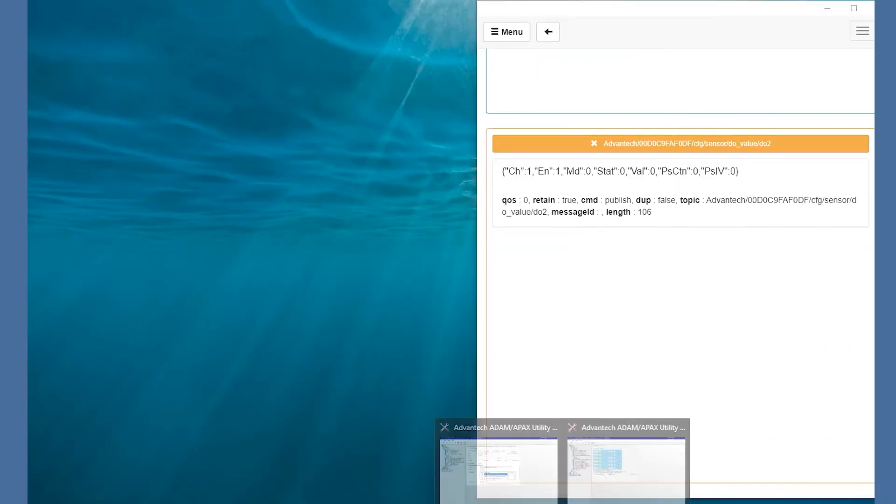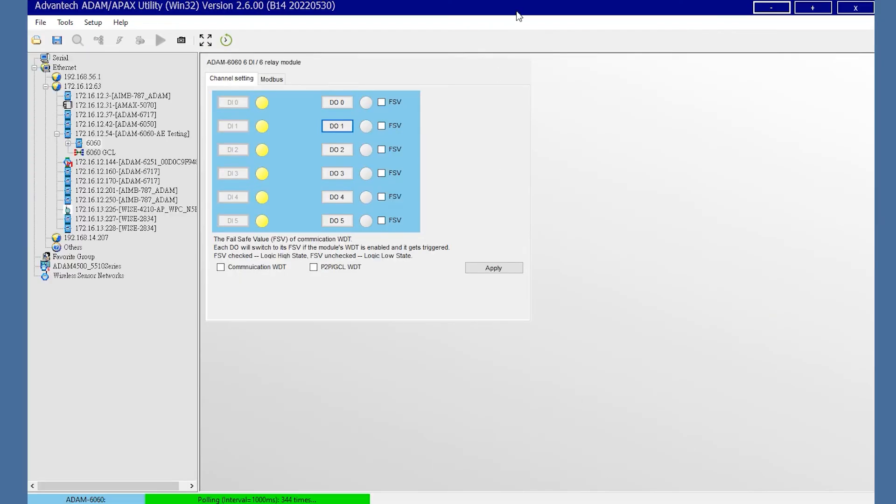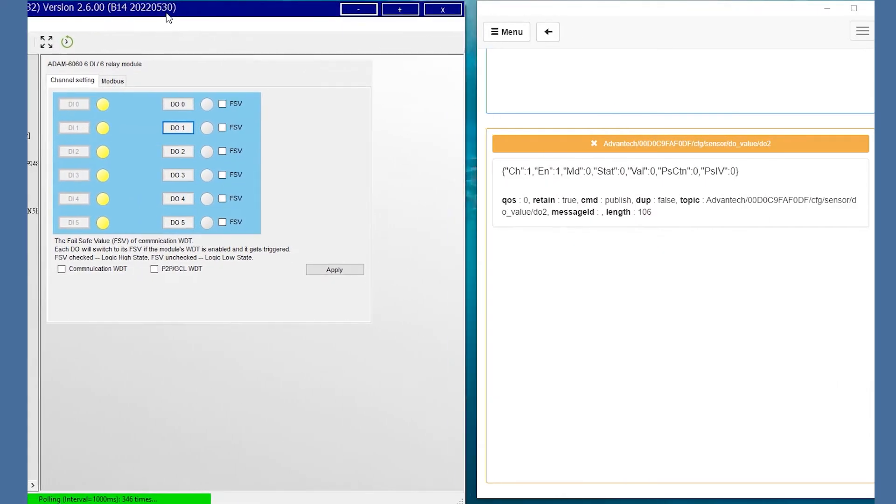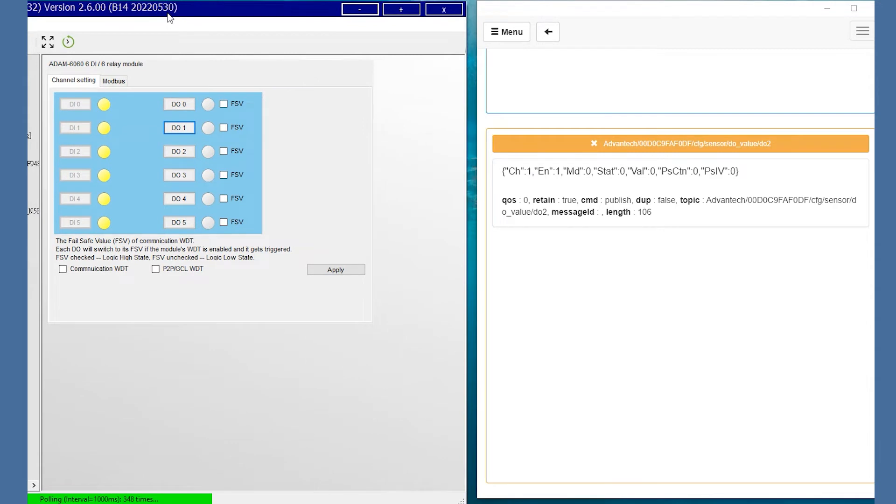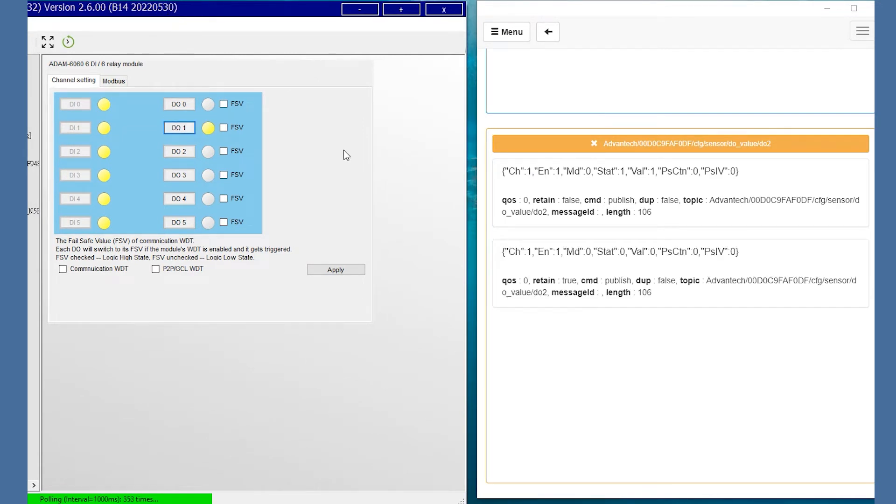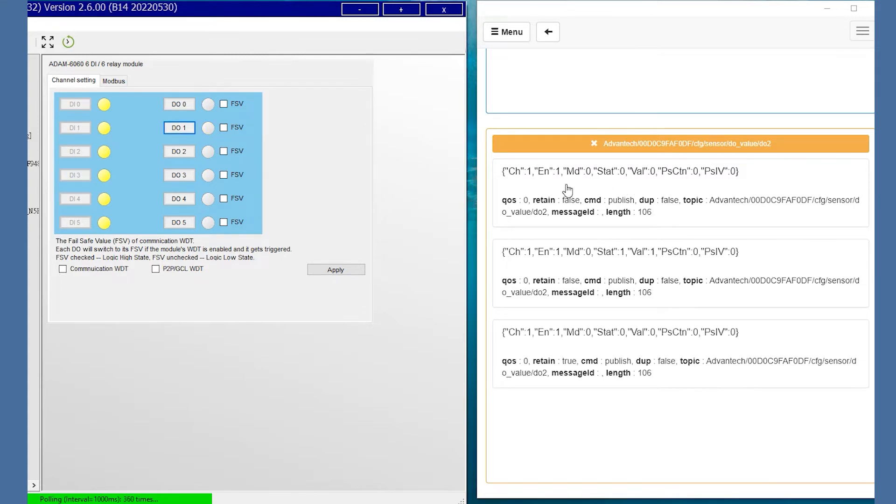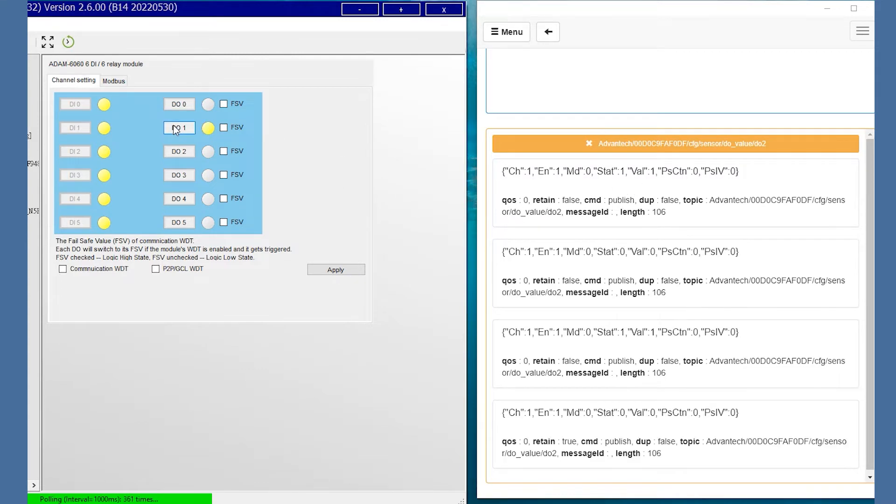We could open the other utility and check the DO change. We could see when DO1 changes the status, the MQTT box subscriber will show the change in DO value.